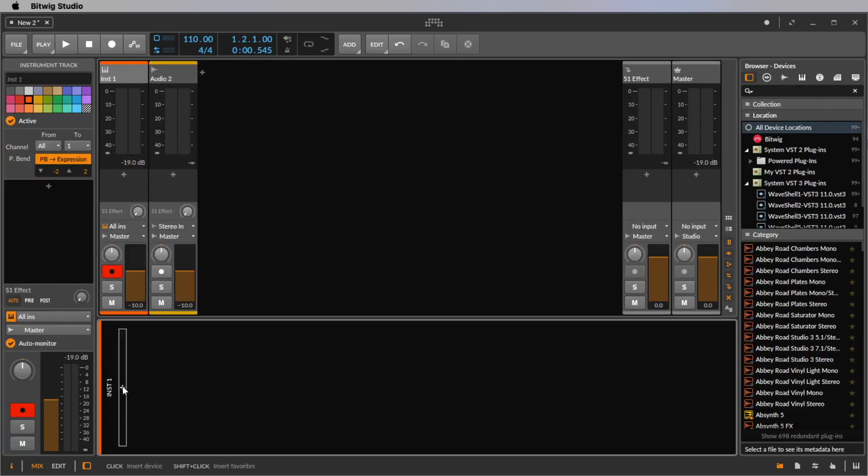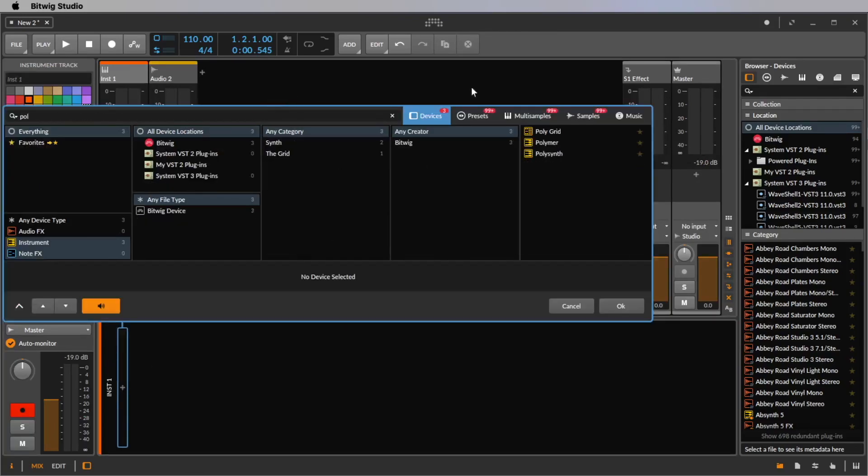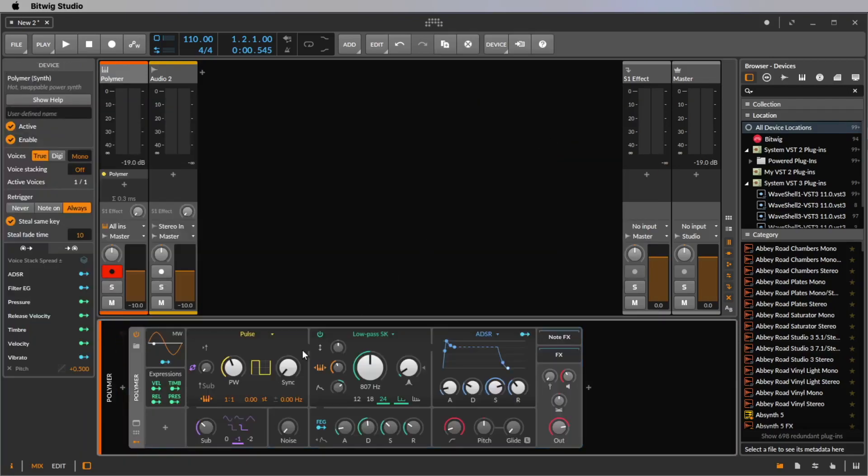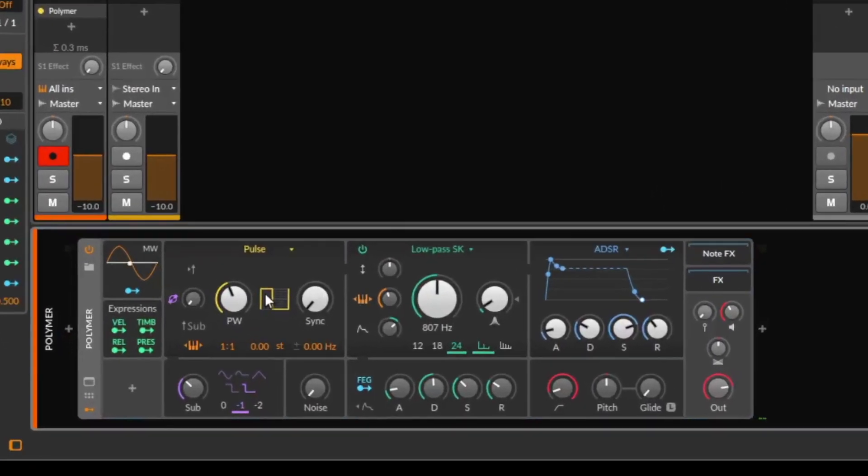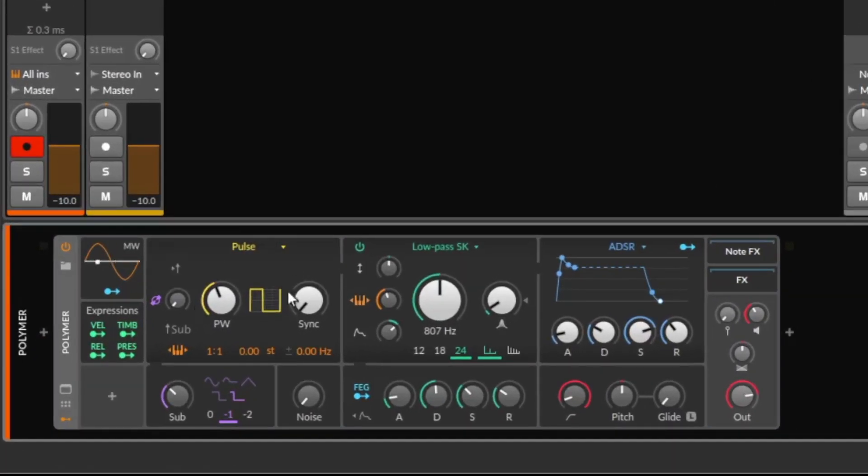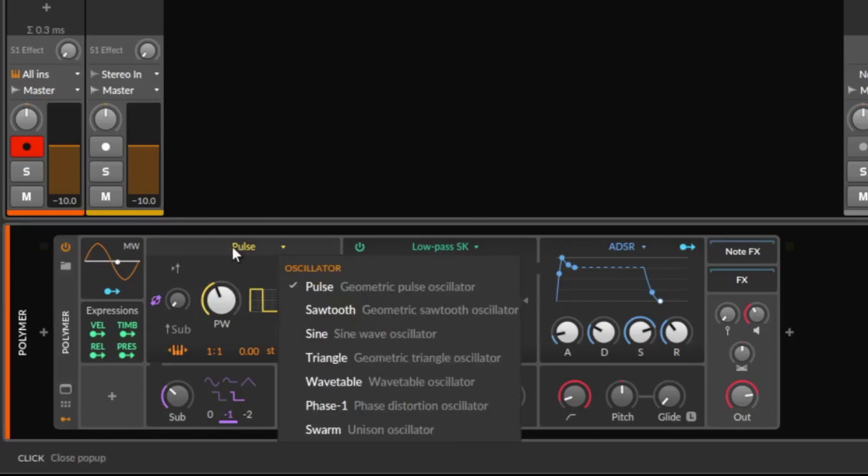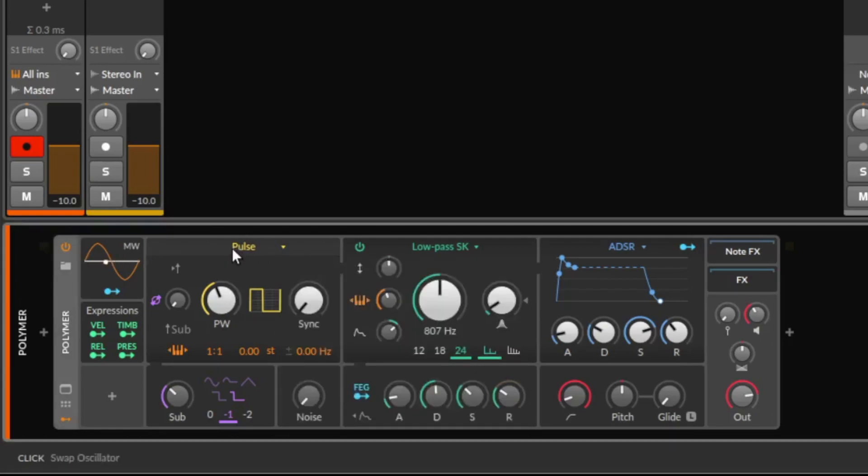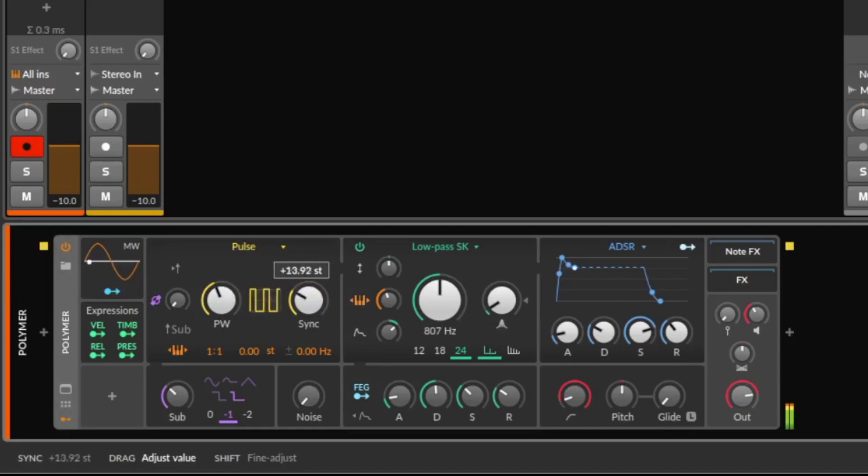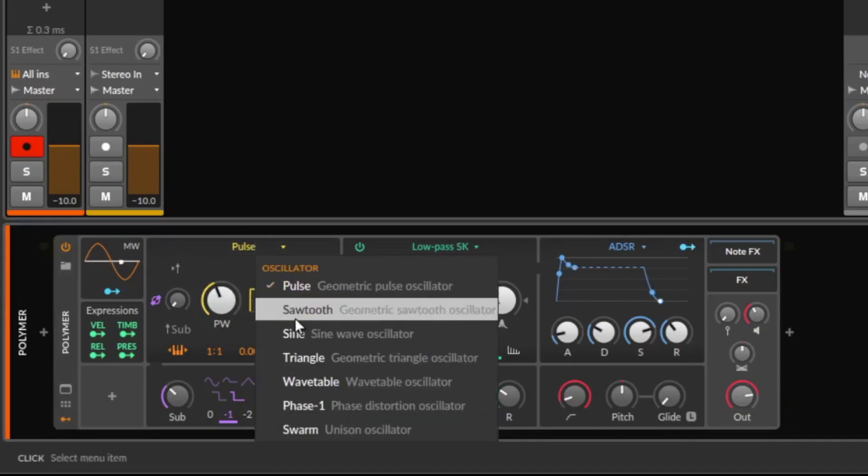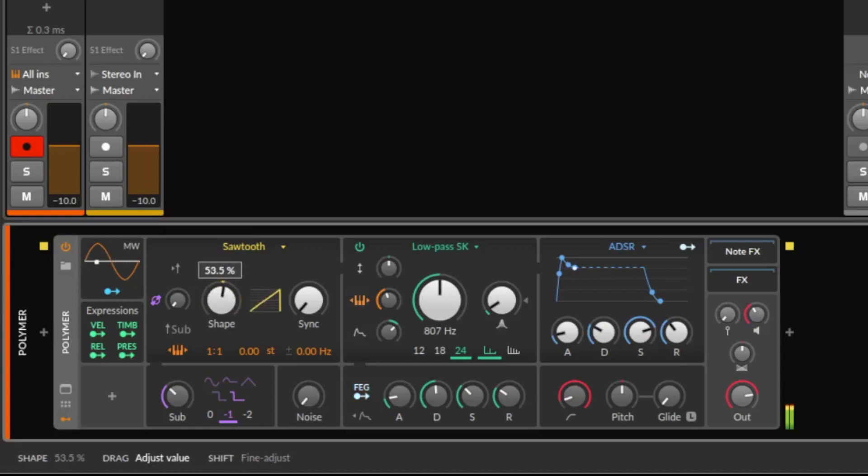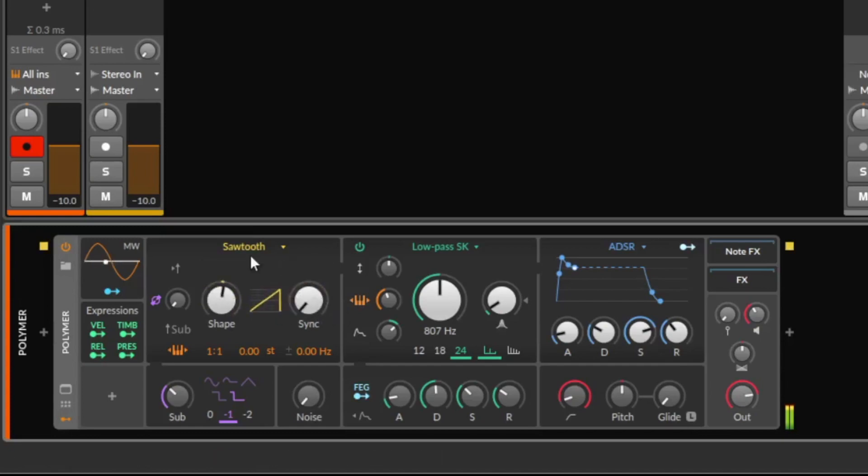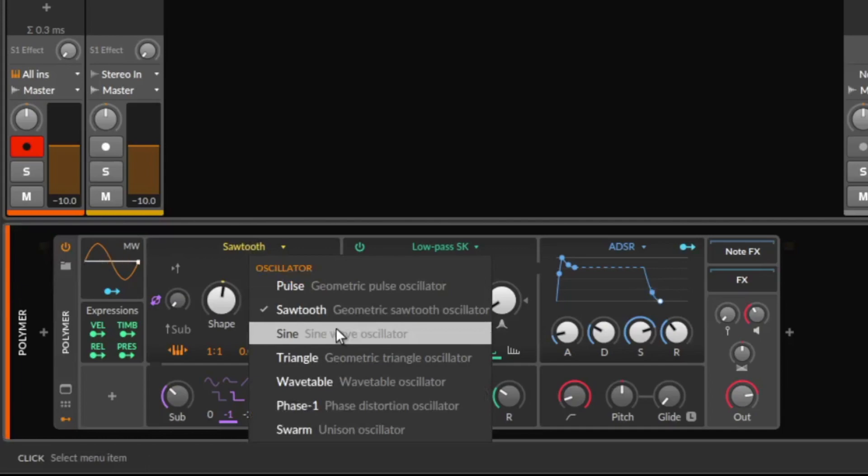I click the plus sign, I type POL, we load the Polymer and now we start from scratch. Here is the main oscillator and we have here some oscillator types that you maybe already know from the grid. The pulse with the sync function, the sawtooth.